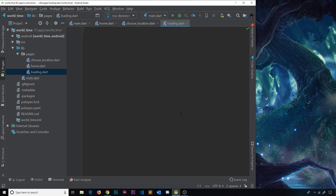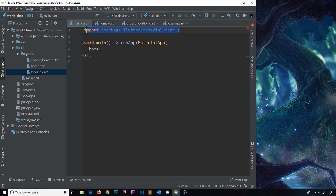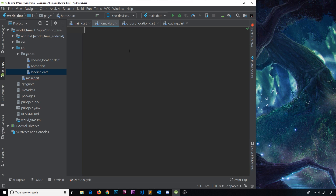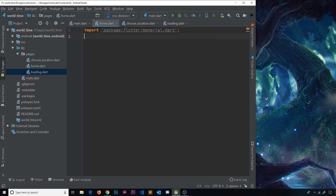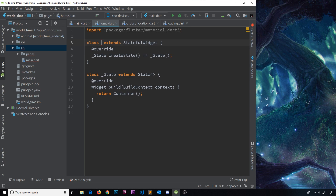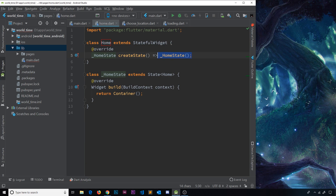The loading screen will show a spinner while data first loads, then redirect to the home screen when done. Now we'll build the bare bones of these widgets. Copy the material.dart import and paste it into each file. For the home screen, create a stateful widget — because we'll be using state — type the 'stful' snippet and call it 'Home'. This creates the stateful widget and links a State object, which has the build function returning the widget tree.